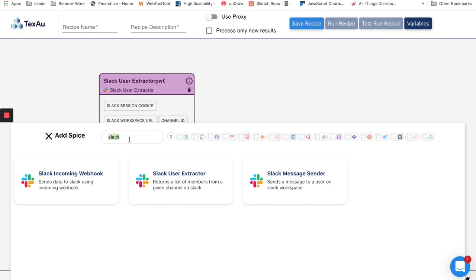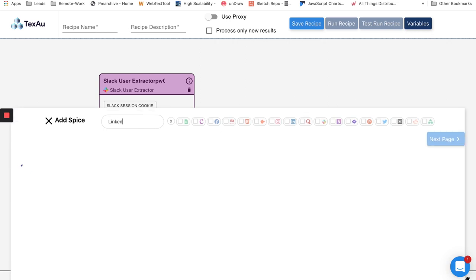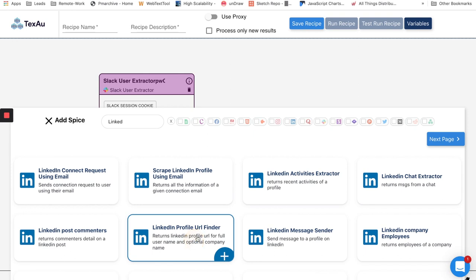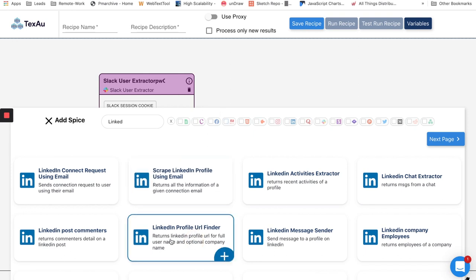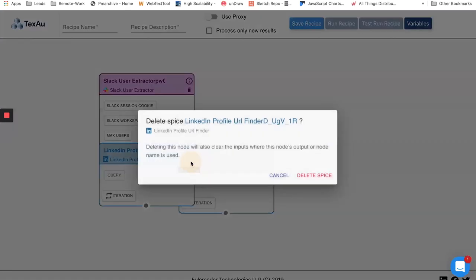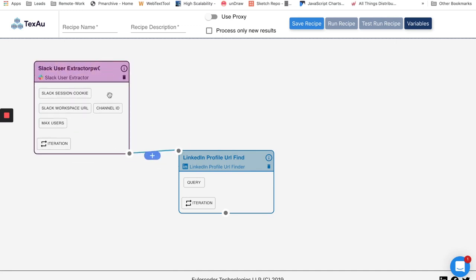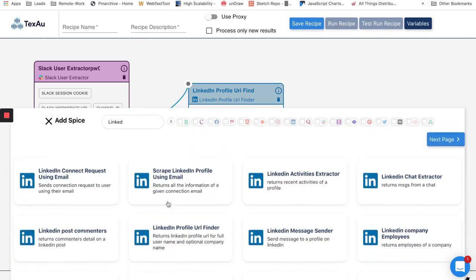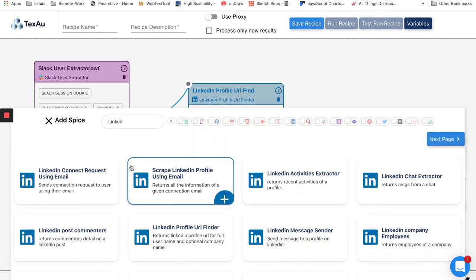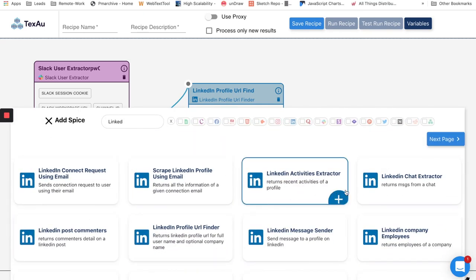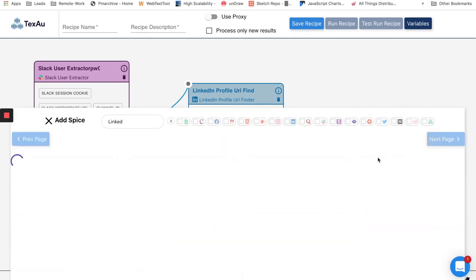You can simply do this by connecting the required spices together. So here we have connected Slack user extractor with LinkedIn profile URL finder and then LinkedIn connect request. TexAu recipe will run this automation, send the output from one node to the next node, and complete the whole automation. This whole process just takes 10 minutes, whereas if you do this manually it will take more than two or three days.